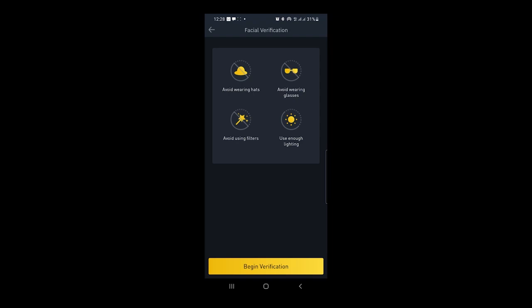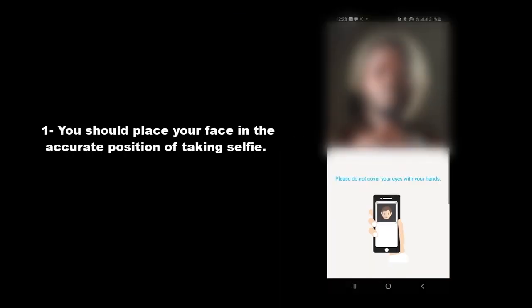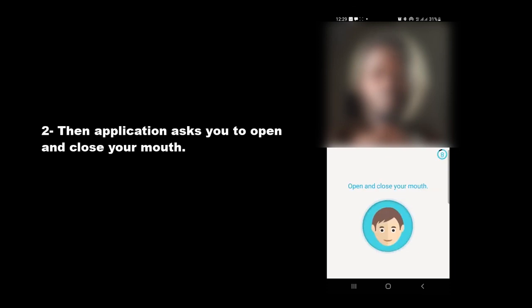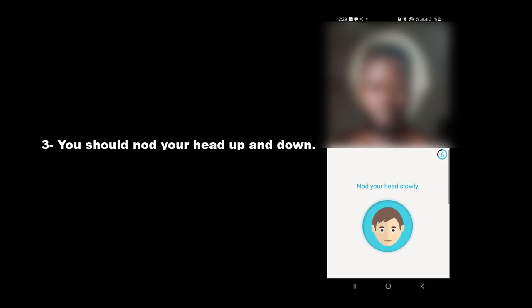Verification steps are as follows: Number one, you should place your face in the accurate position of taking selfie. Number two, the application asks you to open and close your mouth. Number three, you should nod your head up and down.